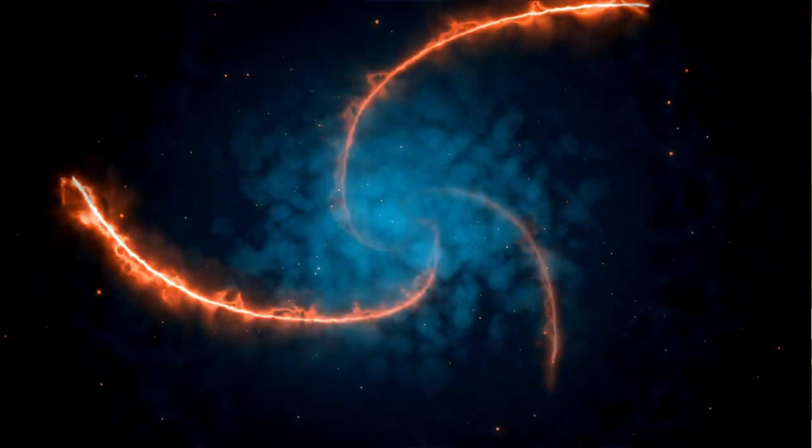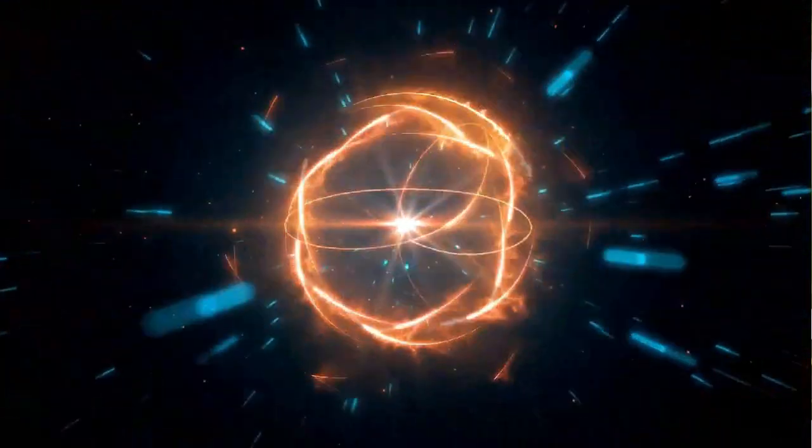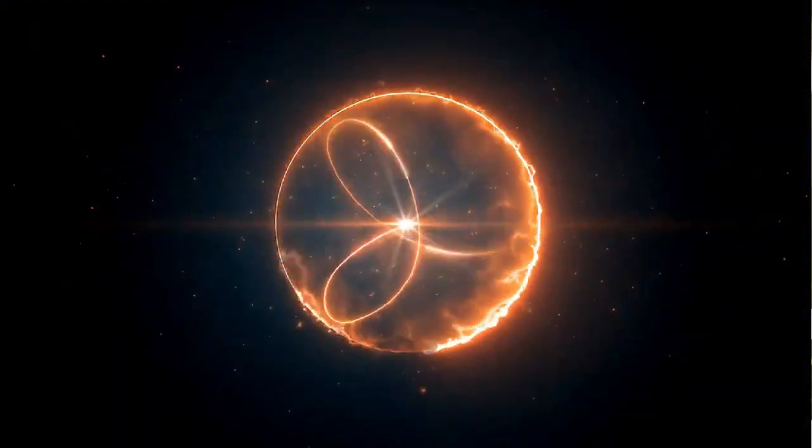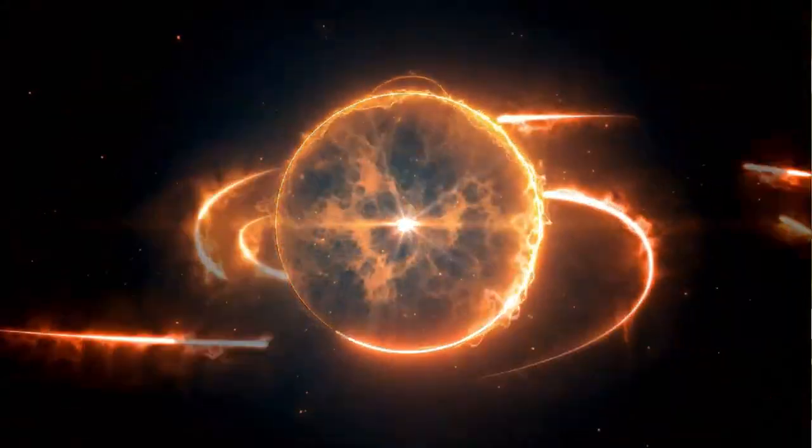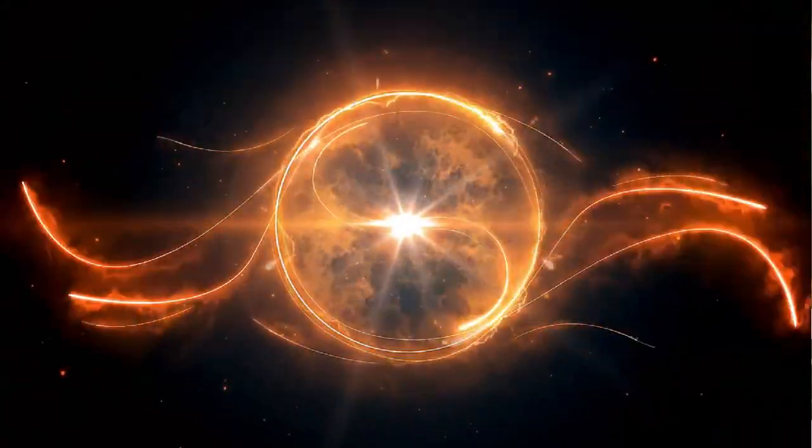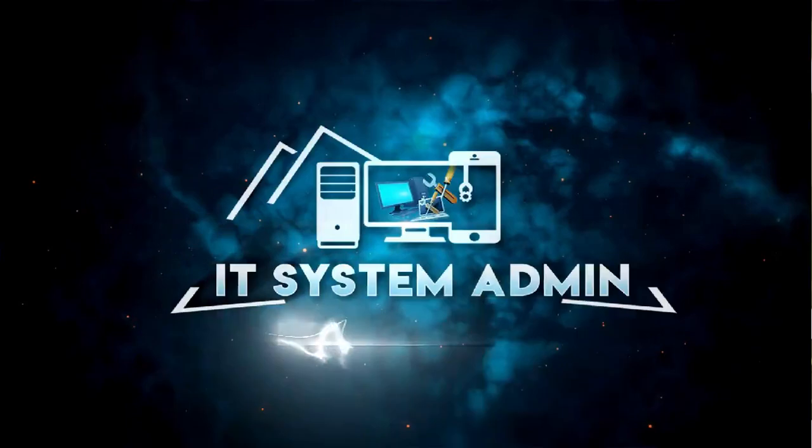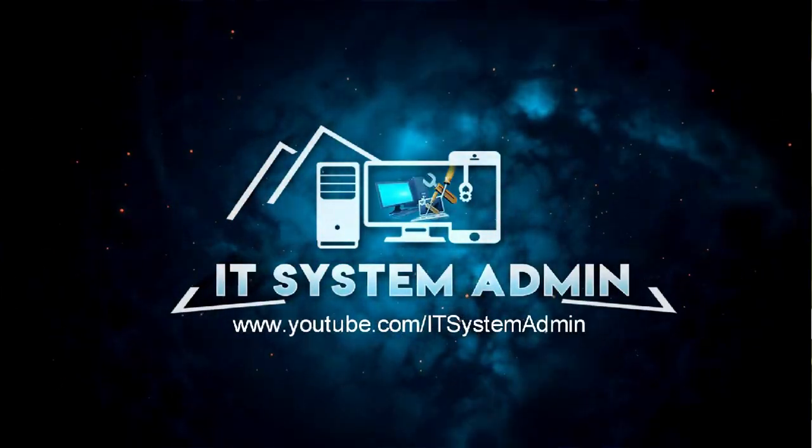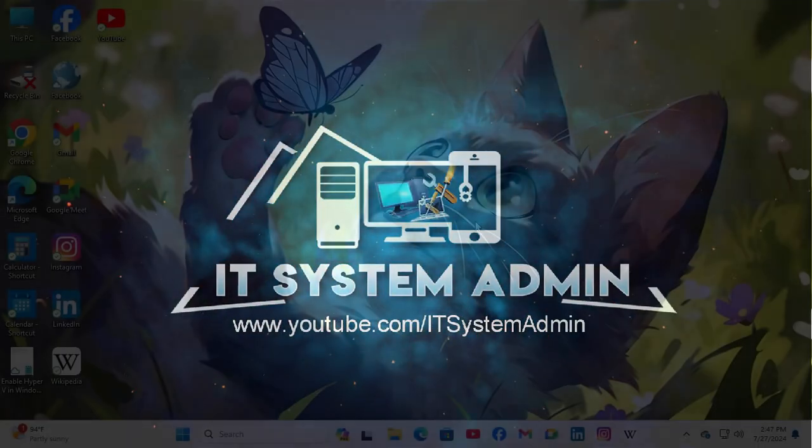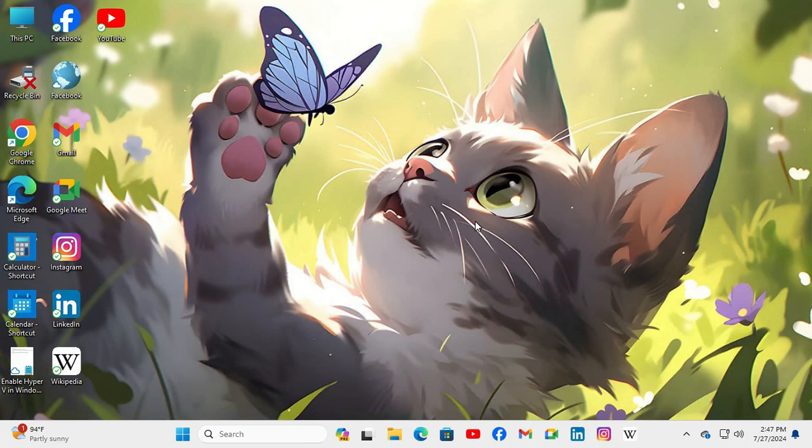Hello viewers, welcome to IT System Admin and Information Technology Learning tutorial channel. Today I'm going to show you how to enable notification sound on Windows 11 computer.